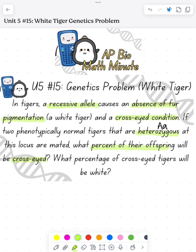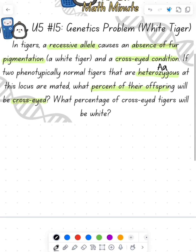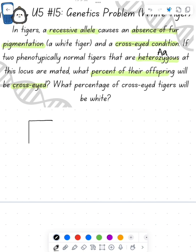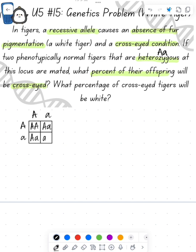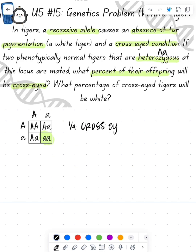We're going to set up our Punnett square, putting each of our heterozygous parents — capital A, little a — on both sides. When we cross this, we get one that's homozygous dominant, two that are heterozygous, and one that's homozygous recessive. Since the cross-eyed trait is recessive, one-fourth of them will be cross-eyed — and since the question asks for a percent, that's 25% are cross-eyed.